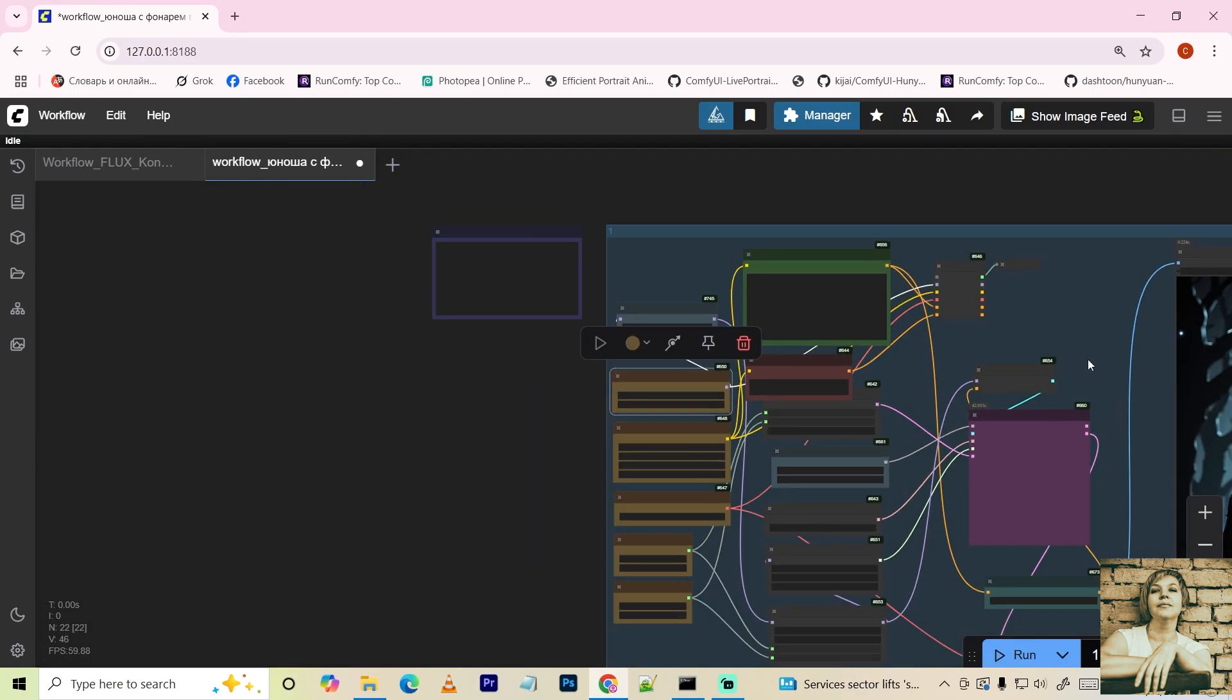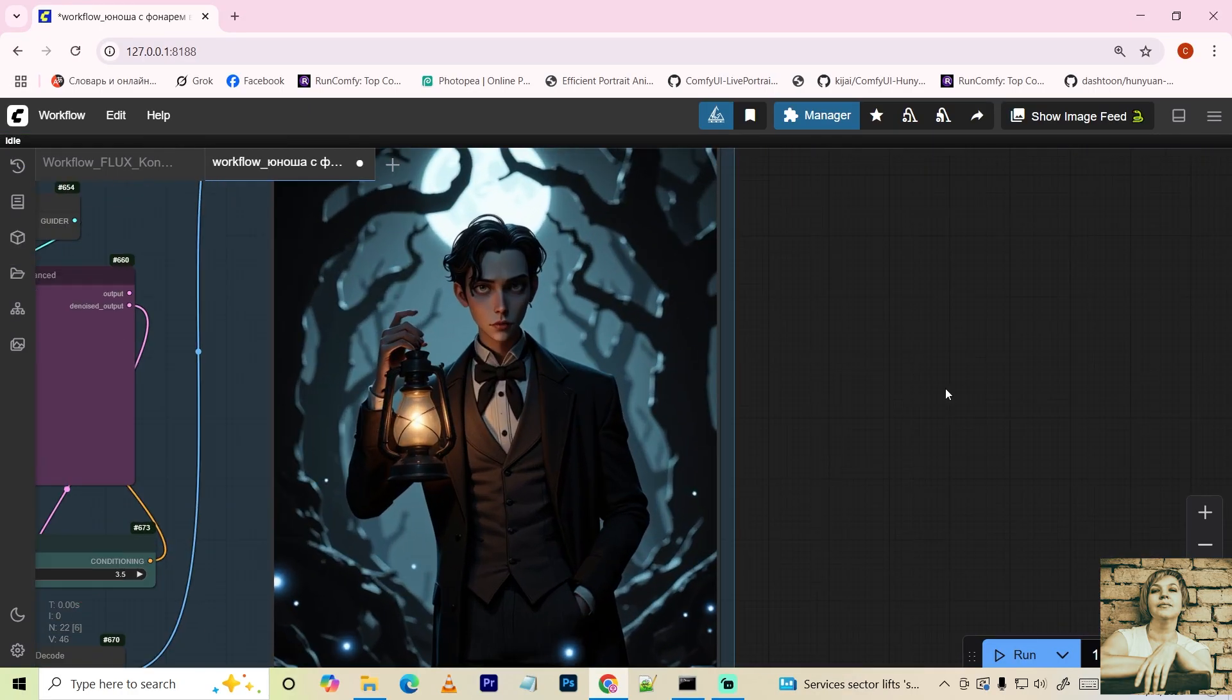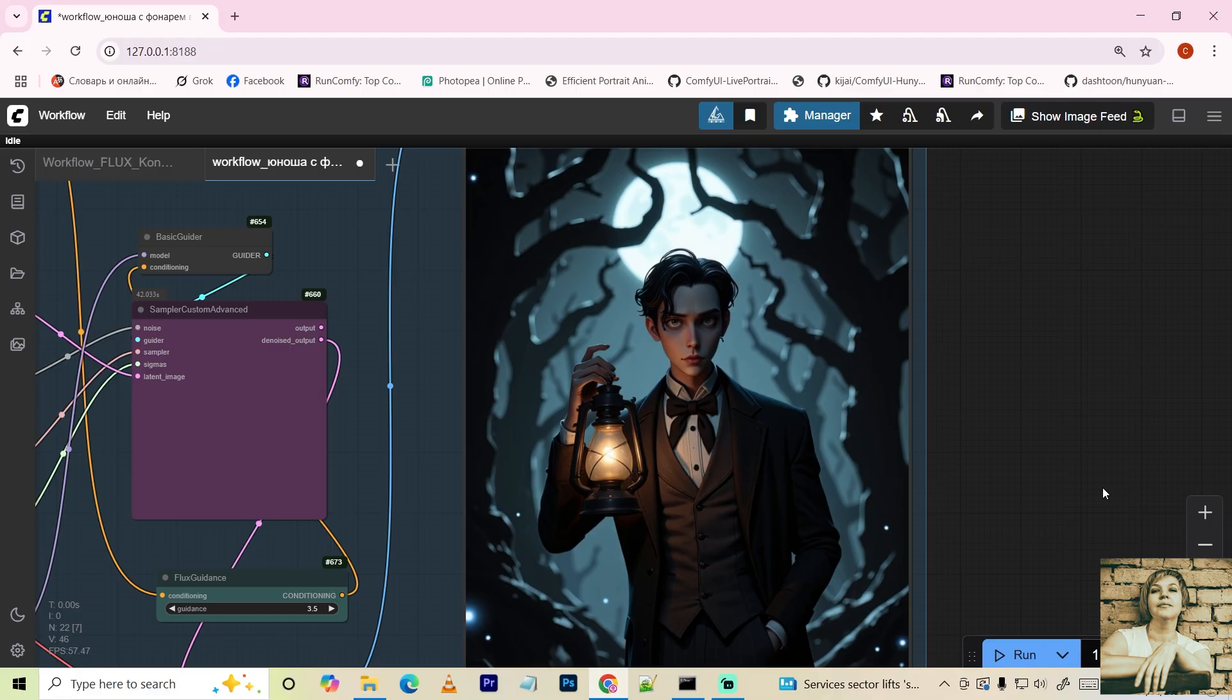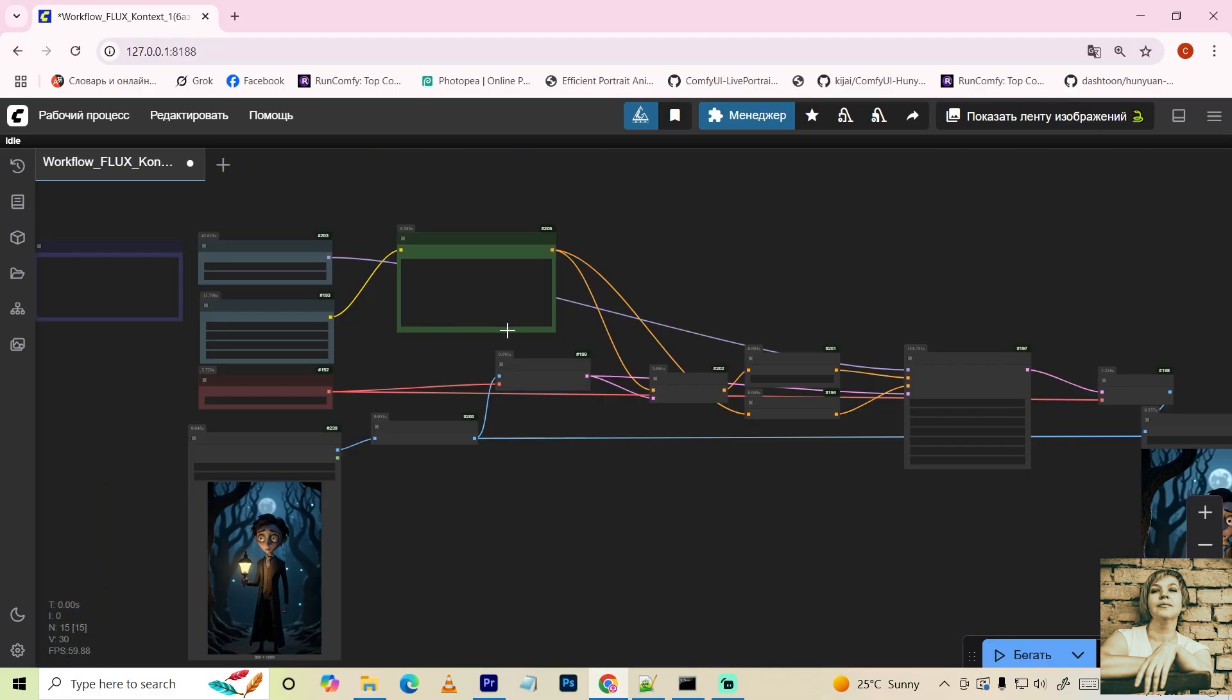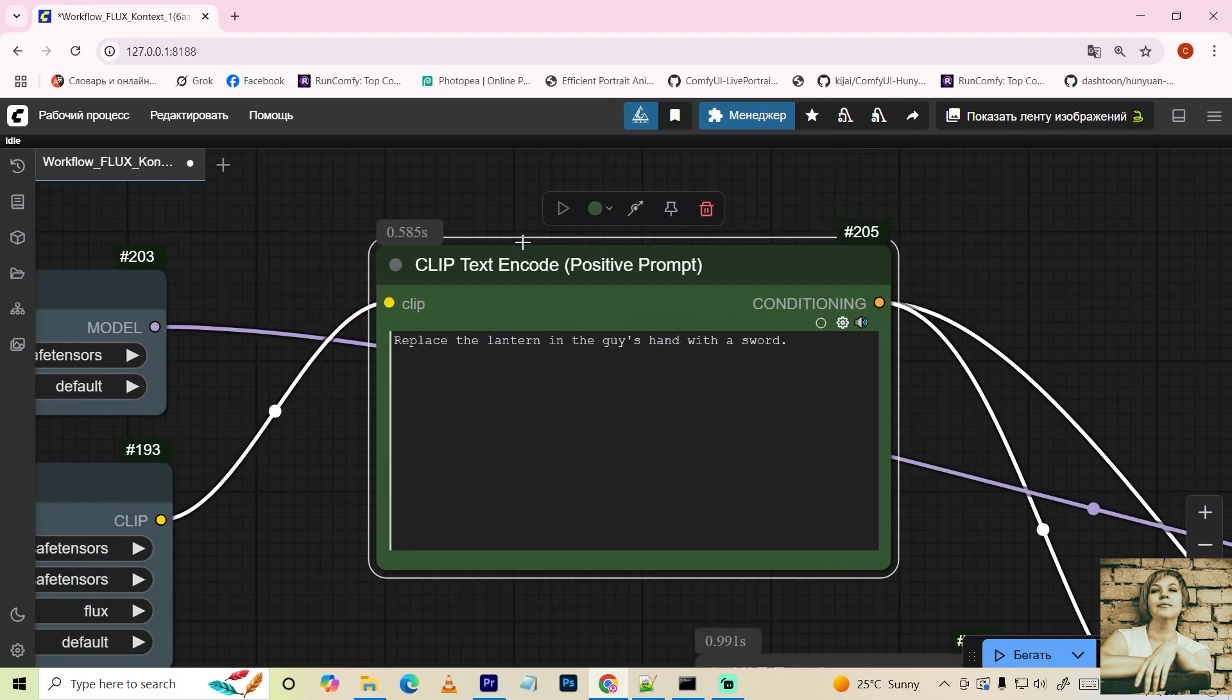So hopefully, downloading and placing models will be hassle-free now. All right, enough of the detour. Back to Flux Context. Prompts need to be super specific, with no vagueness or ambiguity.